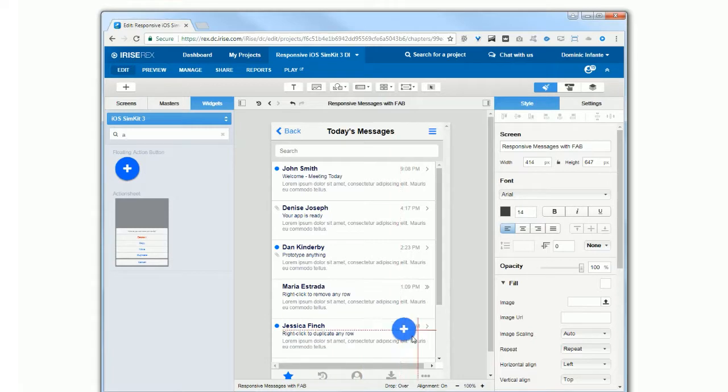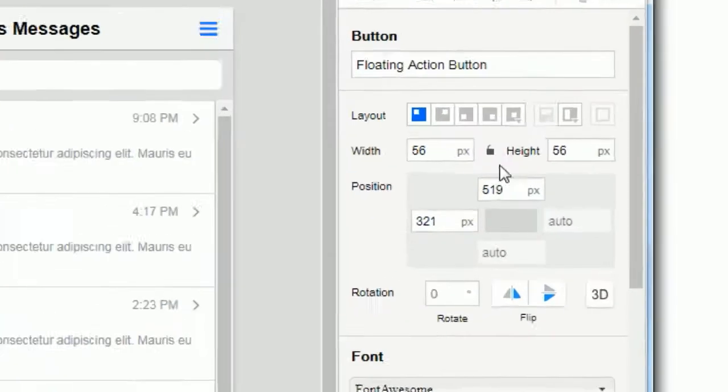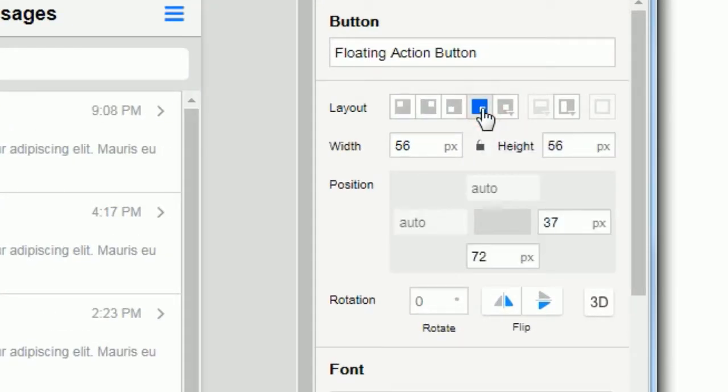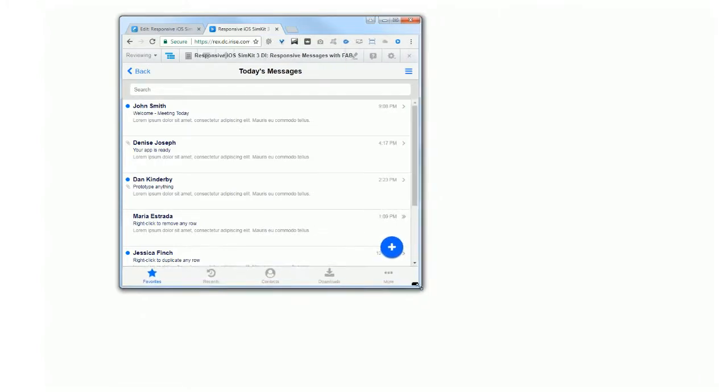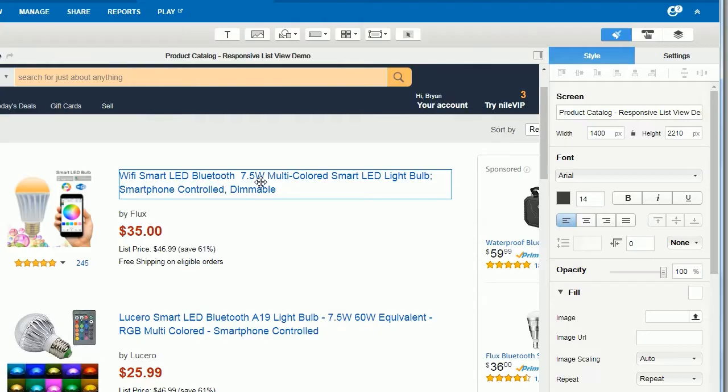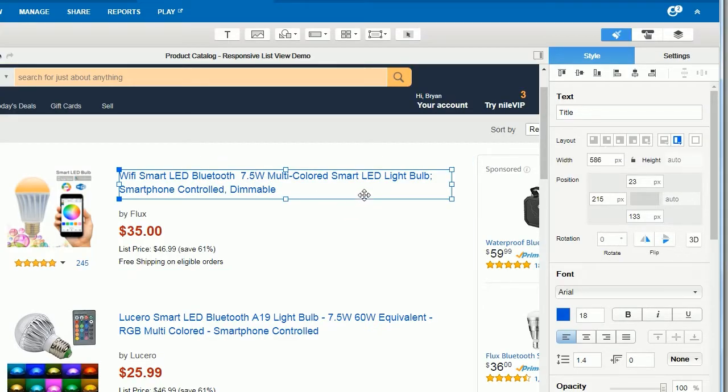Set your floating action button to the right bottom. Want a text widget to dynamically resize? Just set it to size by percentage, or set it to stretch.